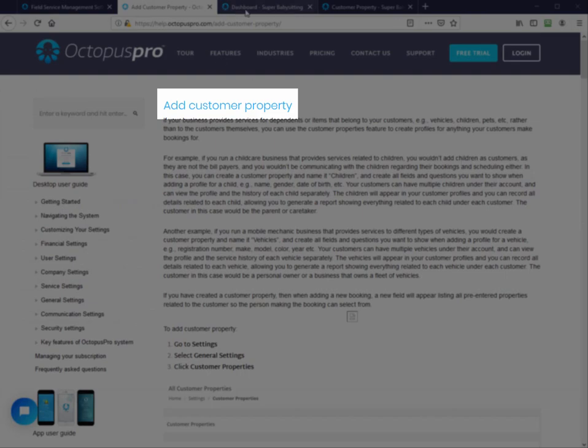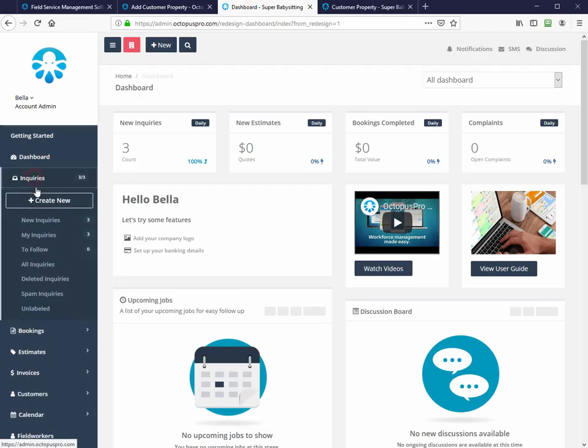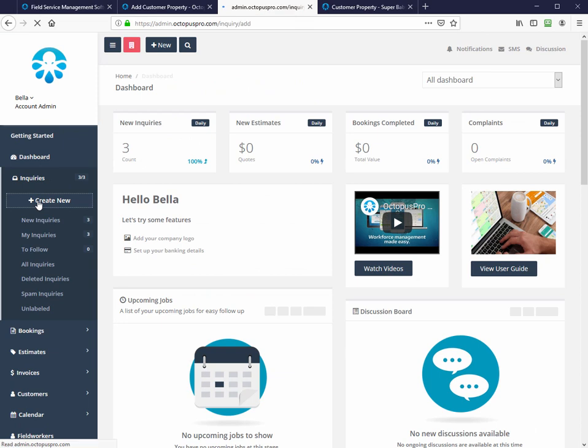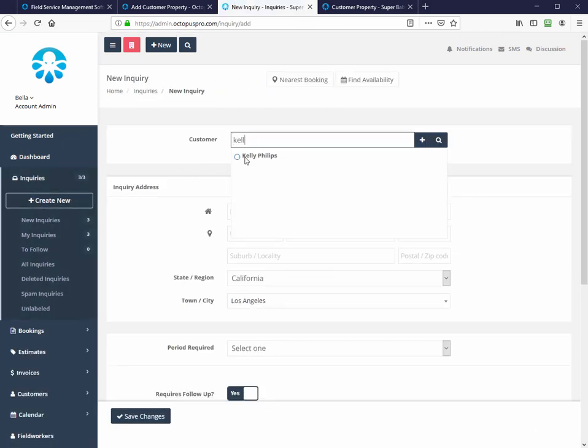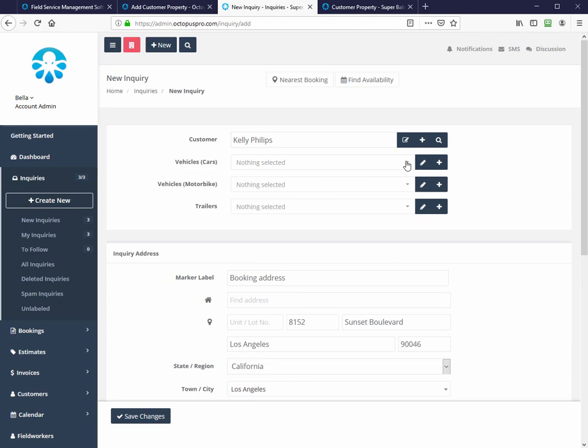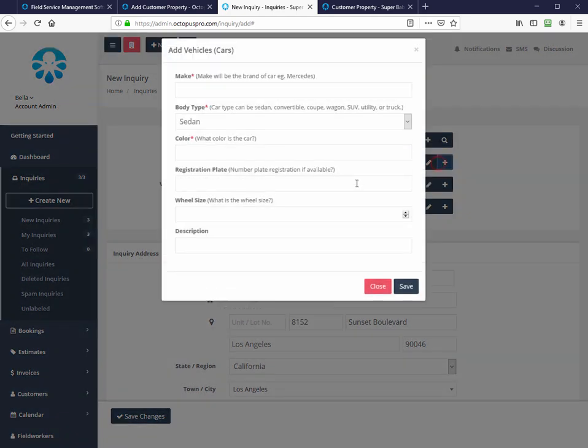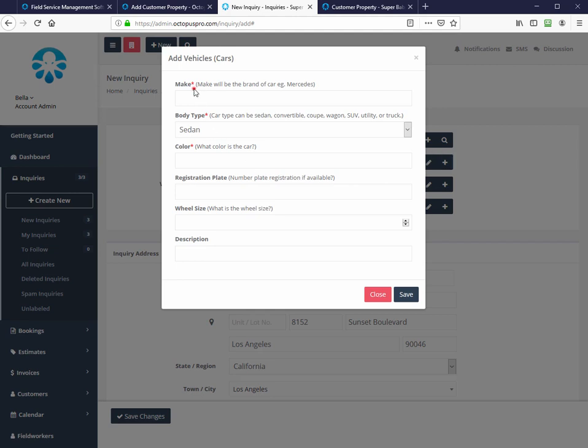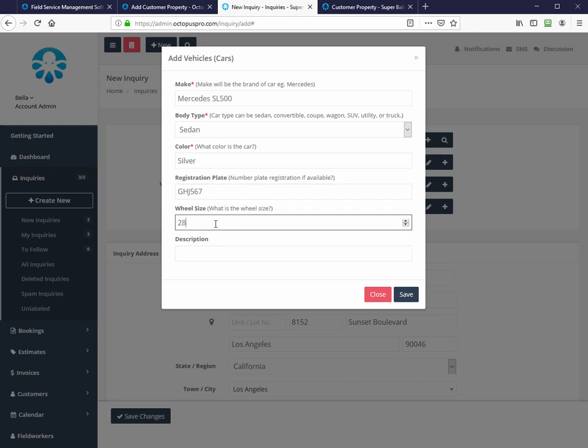If your business provides services for items that belong to customers, for example, vehicles, children, pets, etc., rather than providing a service to the customers themselves, you can use the customer properties feature to create profiles for items, dependents, or assets your customers make bookings for. For example, if you run a mobile mechanic business that provides services to different types of vehicles, you would create a customer property and name it vehicles, and then add fields and questions for that vehicle profile, like make, model, registration number, car color, and year.